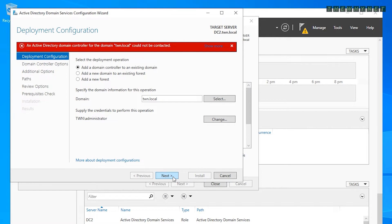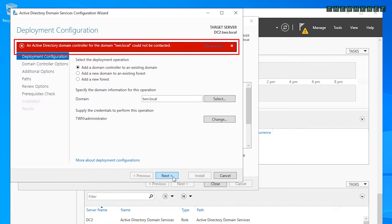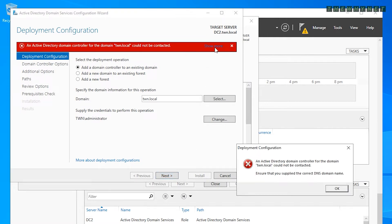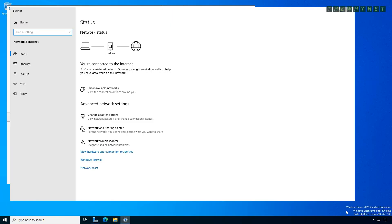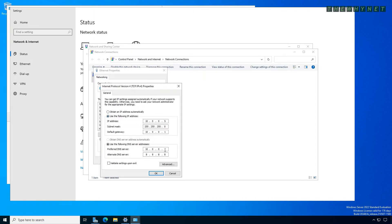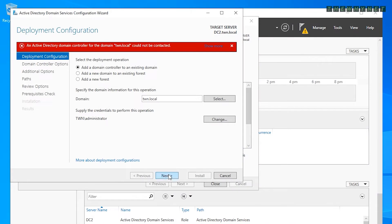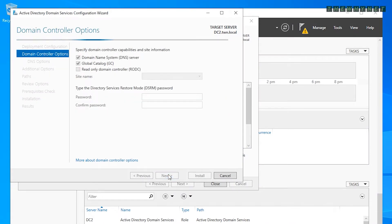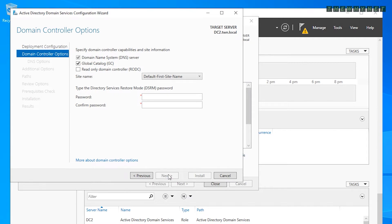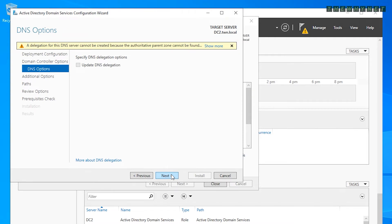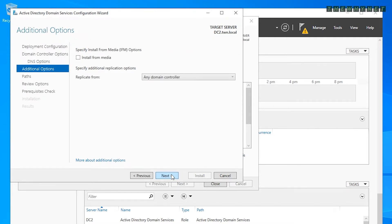Now this is the interesting part. Because of the incorrect DNS settings, the domain controller for the domain cannot be contacted. If you click the diagnostic link, you'll get a message pointing you to the configuration issue. Correct this by opening the Ethernet adapter configuration and entering the correct DNS IP address, then click Next. Choose whether you want this server to be a global catalog — click the link above for more information. Type and verify the Directory Services Restore password, then click Next and proceed through the remaining screens.